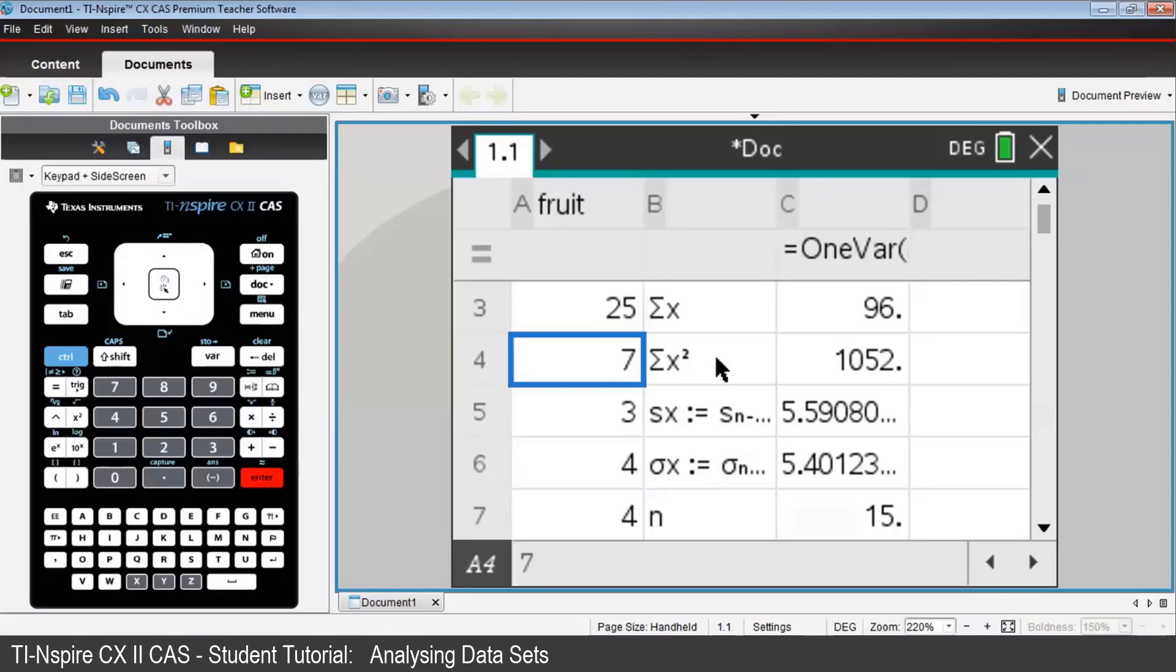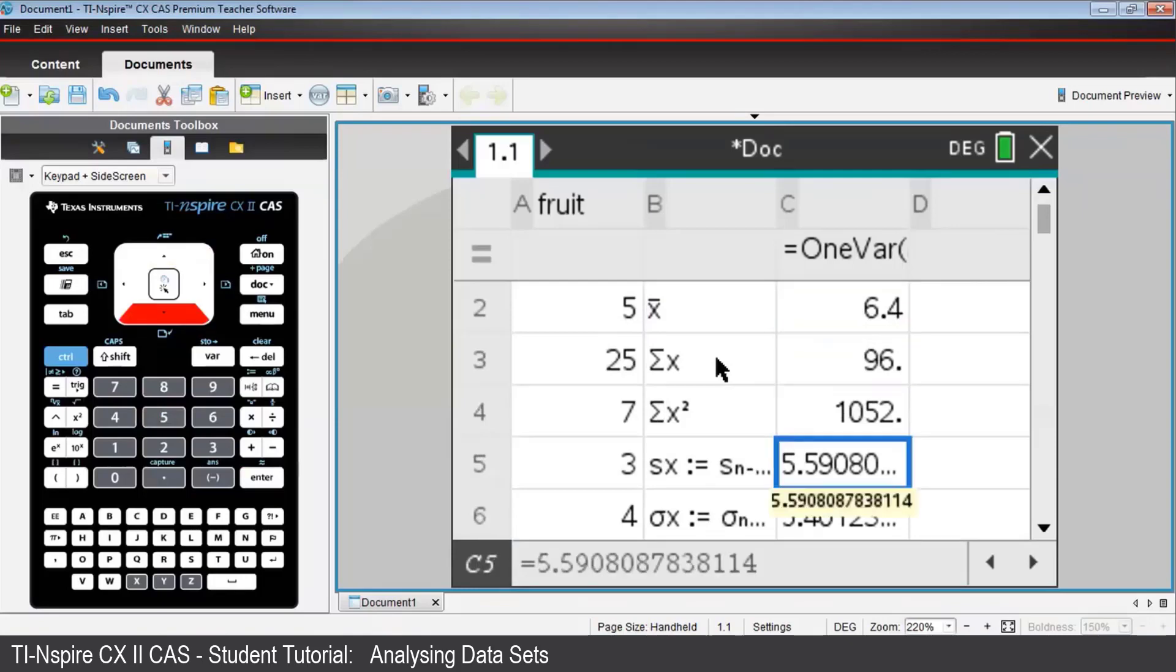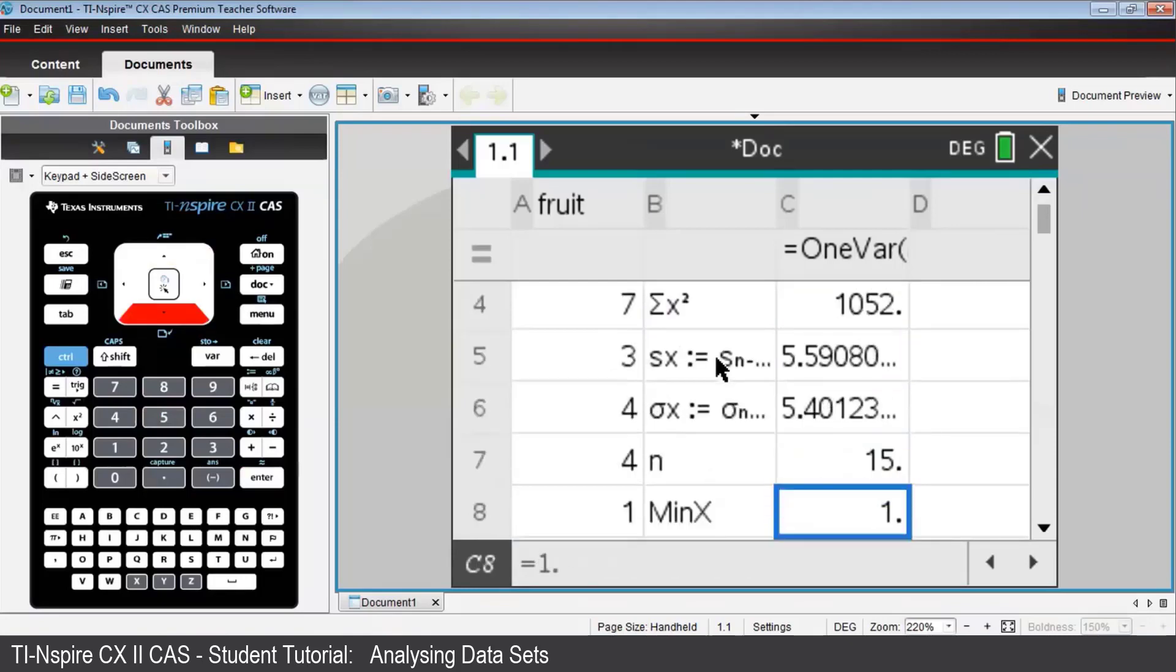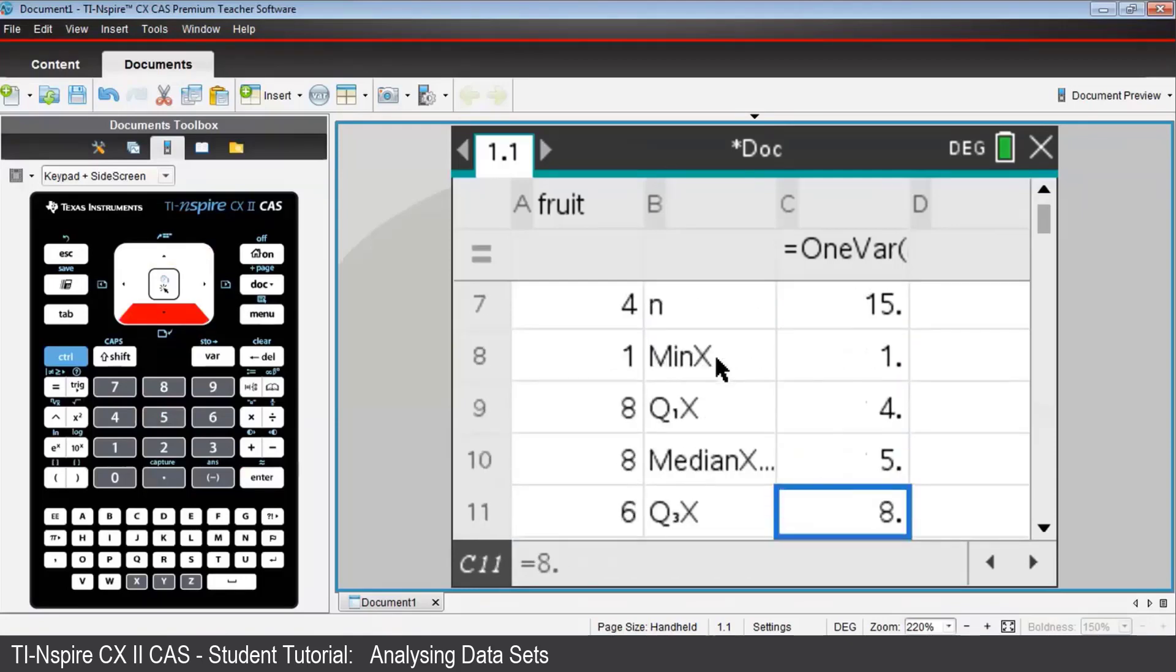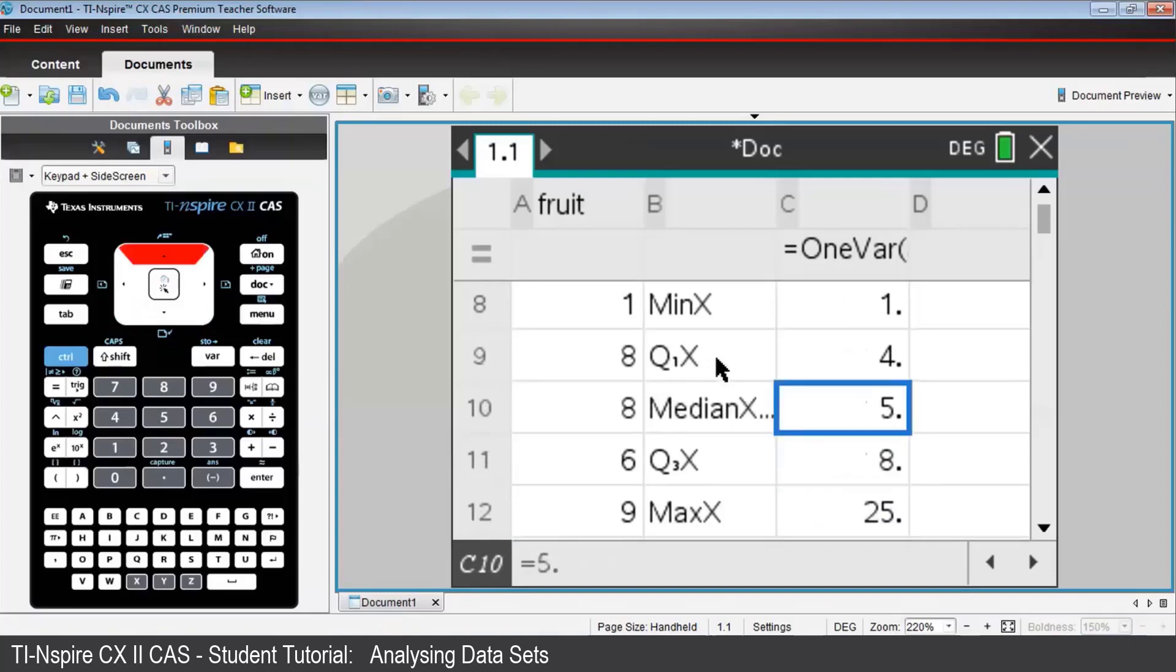The mean, for example, has changed, and other values have increased. But looking again at the five-figure summary, there it is, the median stayed at 5. However, there's been an increase in the third quartile and also in the maximum value.